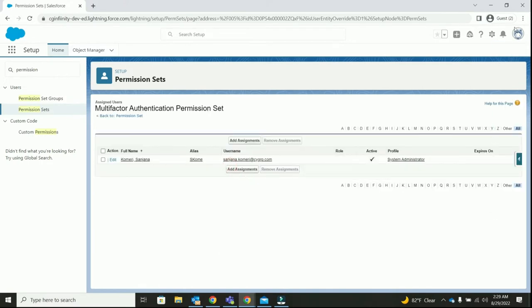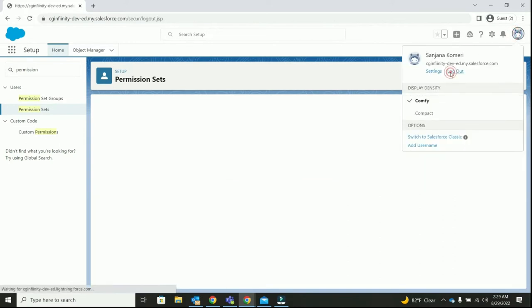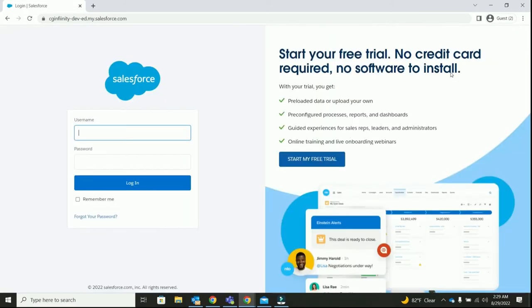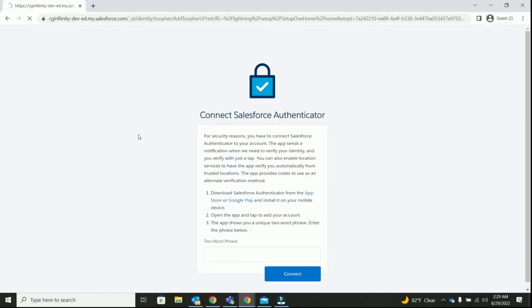Let's now log out and re-login and test. Once we finish giving in the credentials and click on login, we will see a prompted message. Here we go. As you can see, I've been prompted with the instructions to follow and I've been asked to download the Salesforce authenticator app in my mobile phone. This means MFA has been implemented.